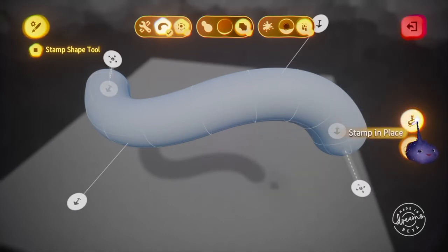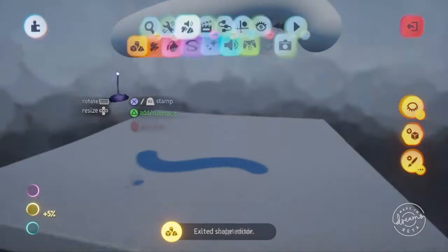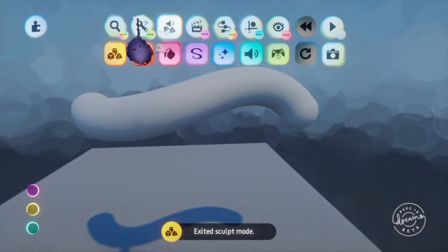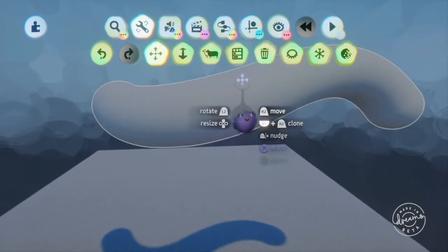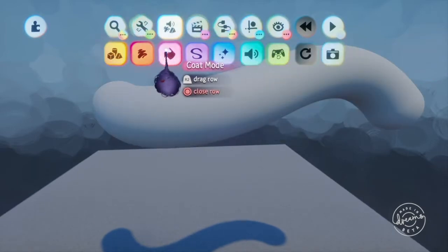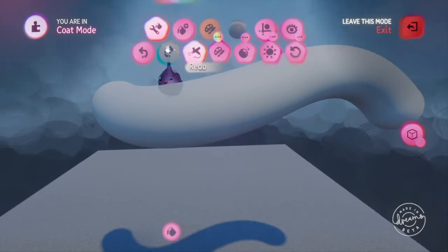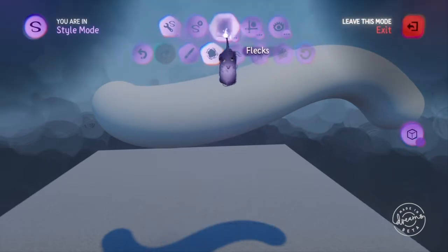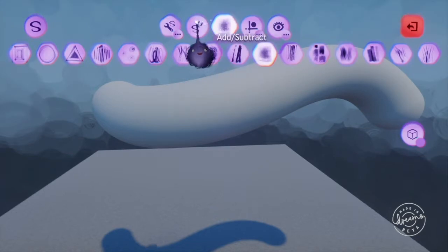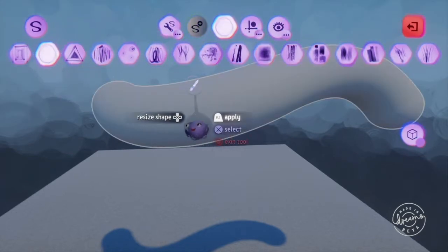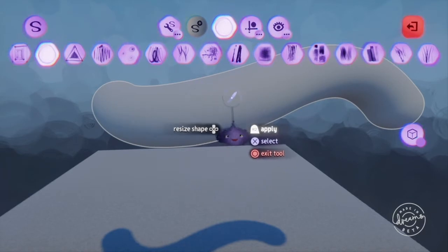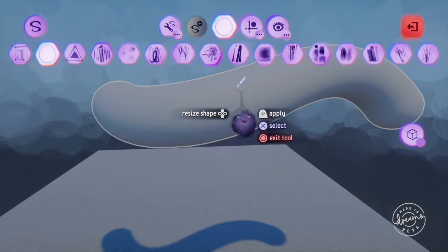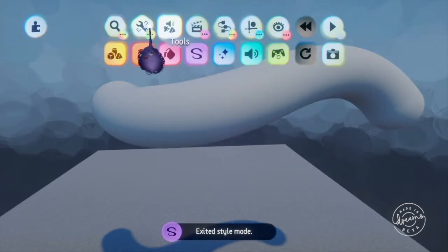So for starters we're just gonna stamp down this kind of a wavy shape back out of here and then I actually want to change the fleck type on it and that is in the style mode. And for clouds I really like the circle fleck so I'm just gonna change that and you can't see anything happen yet because it's too smooth of a shape.